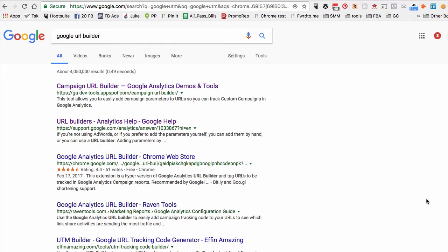In step one, we're going to add UTM codes or Google codes to your links. In step two, you'll use that new link with the code in your Facebook ads. Then in step three, we're going to use Google Analytics to track all the data and measure results. So first, for step one, just go to Google.